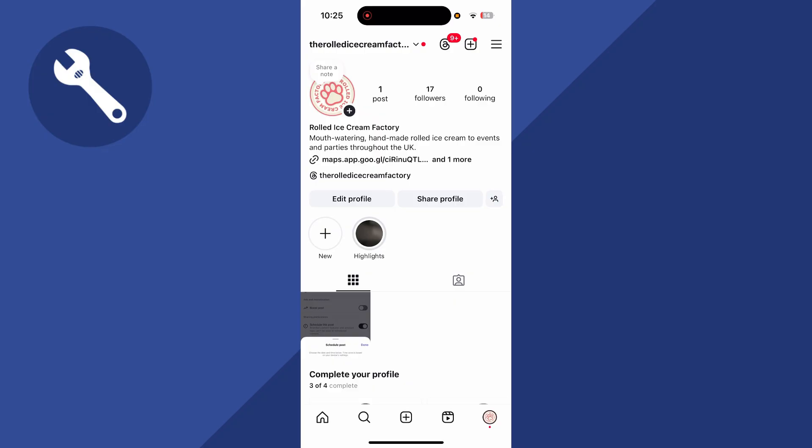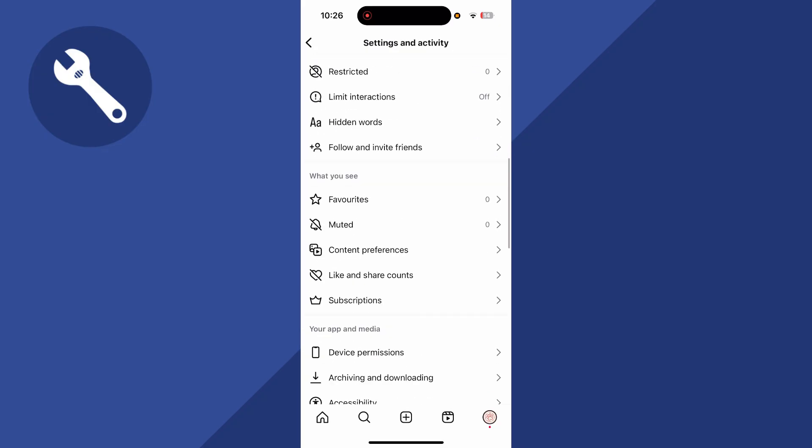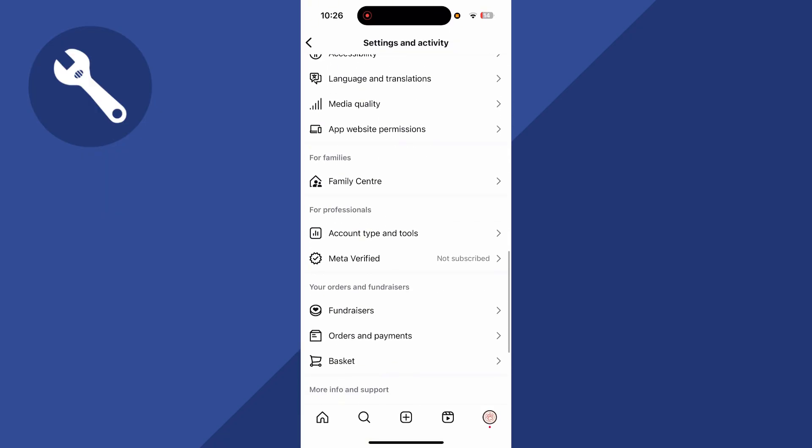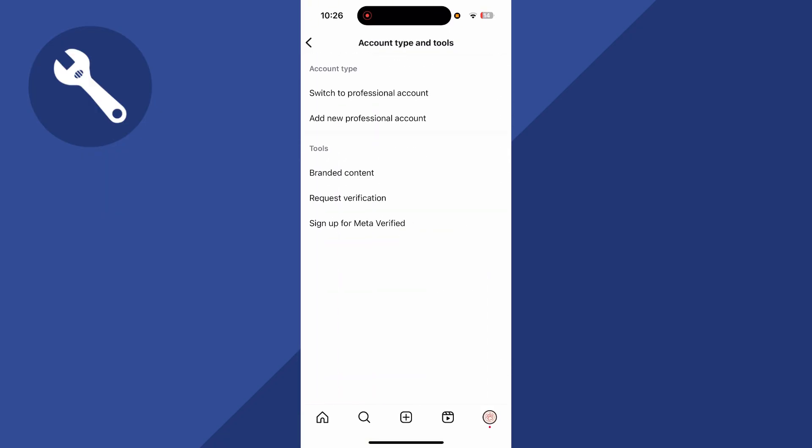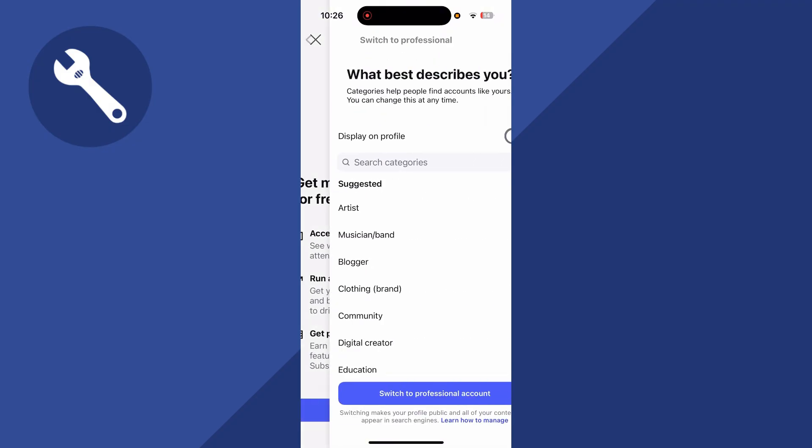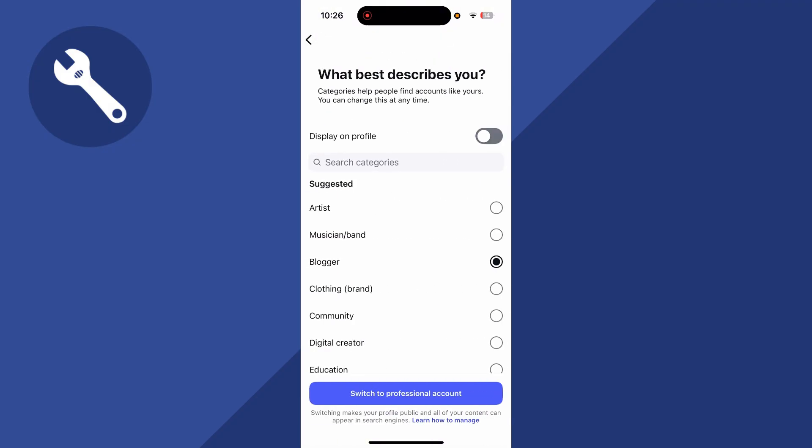From your profile page, click on the navigation bar in the top right hand side. Scroll down to account type and tools and click on this, then click on switch to professional account. Go through the steps to set up a business Instagram account and press switch at the bottom.